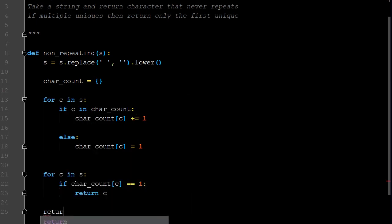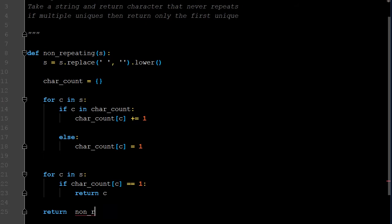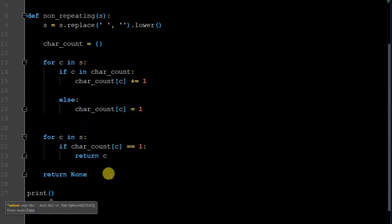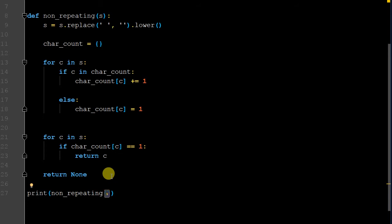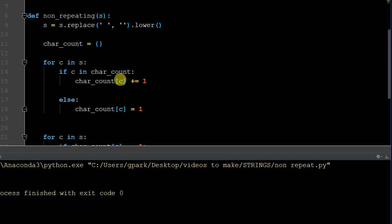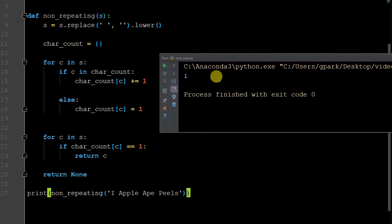Otherwise, if none of them equal one, meaning there are no non-repeating elements in the string, we return None. We name the function 'non_repeating' and pass in the string 'I apple ape peels'. Let's run it. It returned 'i'. Is 'i' the only non-repeated character? Yes — 'a', 'p', 'l', and 'e' are all repeated. So that is appropriate.